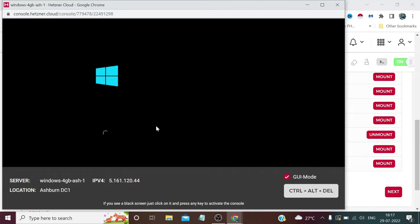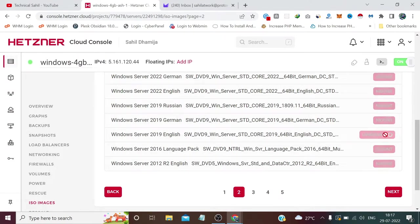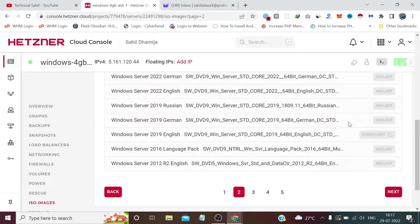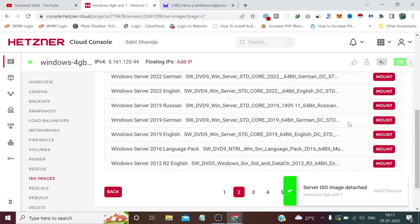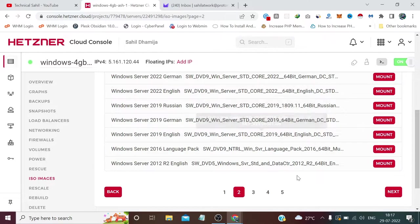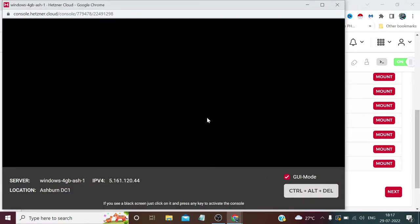As you can see, the installation of our Windows ISO has been done. Now we can unmount this, because the purpose of mounting the ISO 2019 Windows image has been done. Let's wait for the loading.